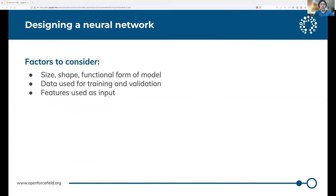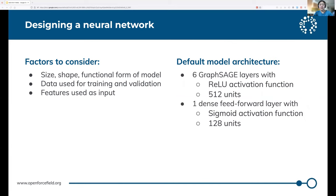Onto the neural network itself, there are several factors that go into actually creating a neural network, such as the actual components of the layers in the neural network, the data that we use to train, and the features that we use as inputs. We did a grid search over various combinations of hyperparameters for different feature sets, and we wound up with this general default model architecture showing the best performance.